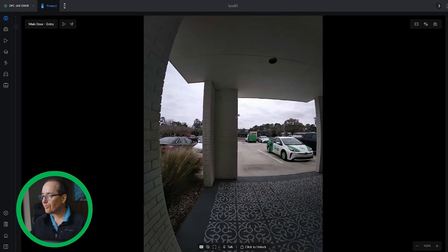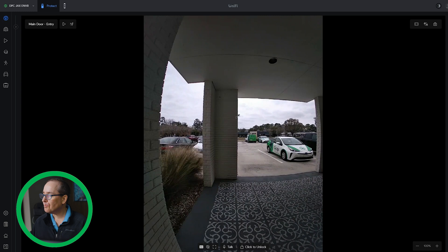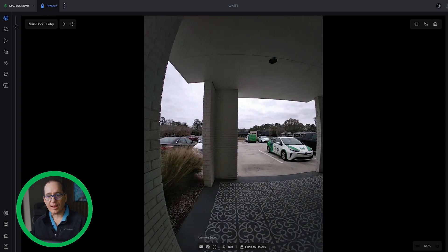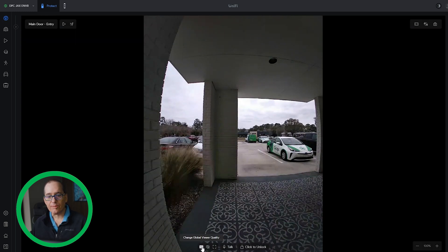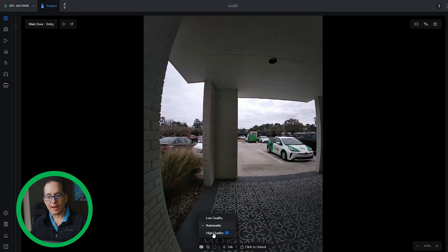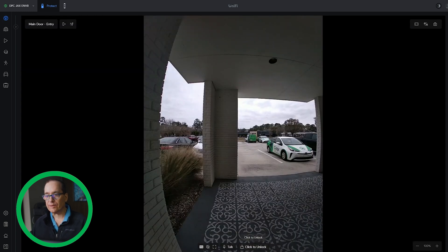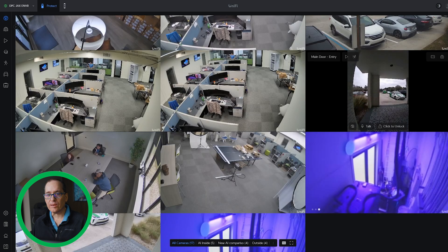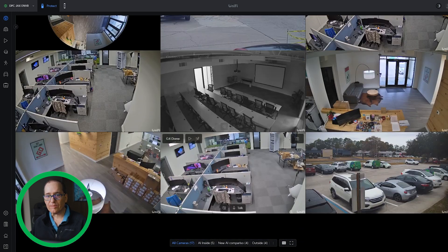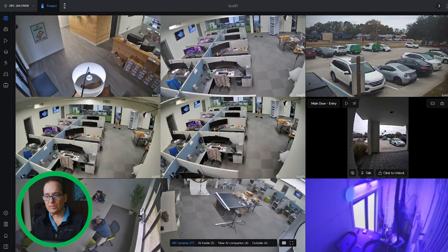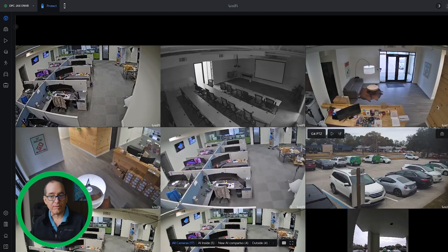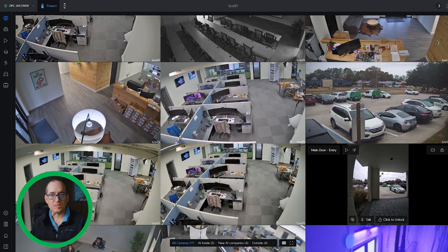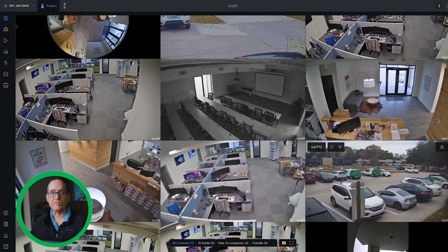This does need you to be on 3.0.4 or better, but you can see here it brings it right into Protect, and I can do all the things with it that I normally can do in Protect, like unmute the sound and talk to people and unlock the door. Really cool to have it right in your main Protect view, so if you're actually using Protect view all the time, you don't have to do anything. You can just jump right in there and control it.